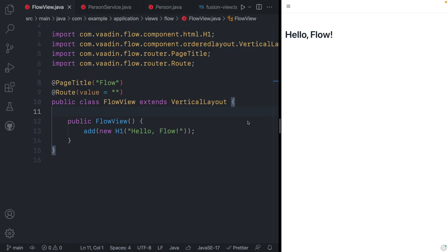Vaadin Flow is a component-based, event-driven framework. It allows you to build web applications very similarly to how you would build desktop applications by abstracting away many of the web-specific technologies. So let's take a look at how we could build a fairly simple CRUD application that displays some data from our database in a table and lets us edit that data.